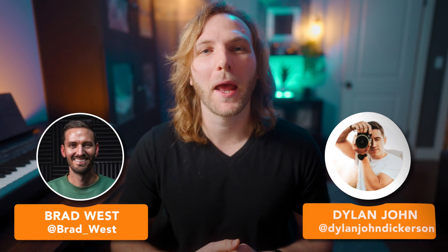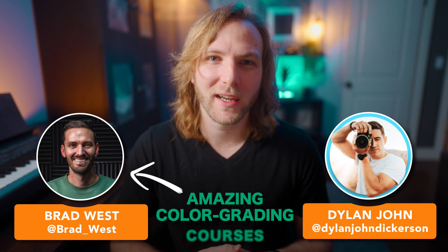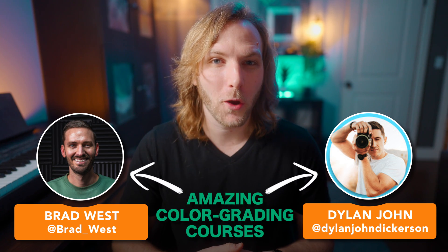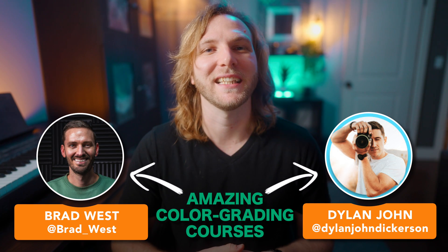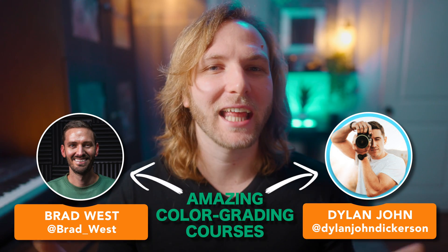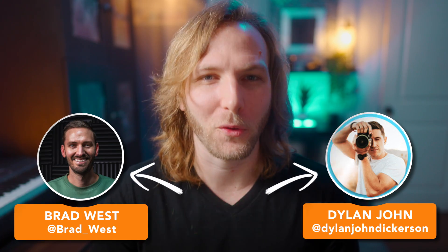Also, two of my buddies have made amazing color grading courses, so I'm going to link those down below for Brad West and Dylan John. If you want to pick those up, highly recommend both of them.